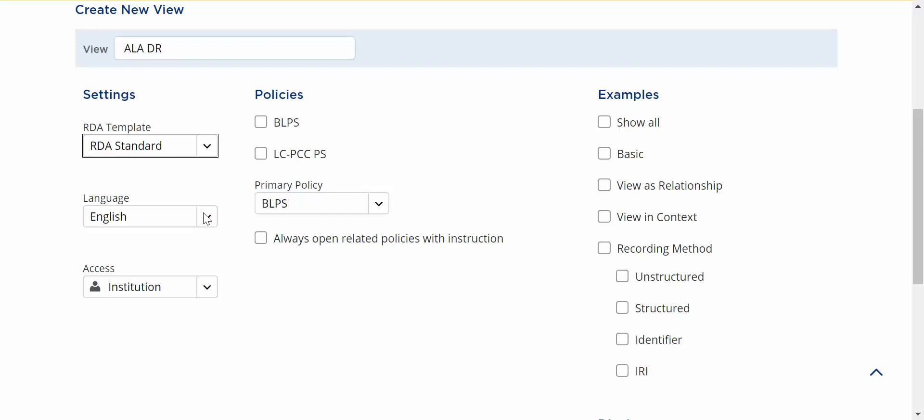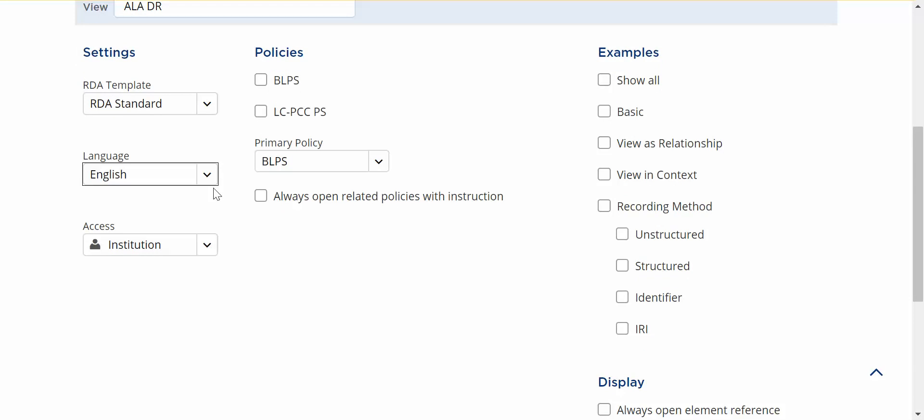Language so you want to choose your language. English is the only language we have on the beta site right now and then your access is institution because we're logged in as administrators for our subscription so this is an institution view.